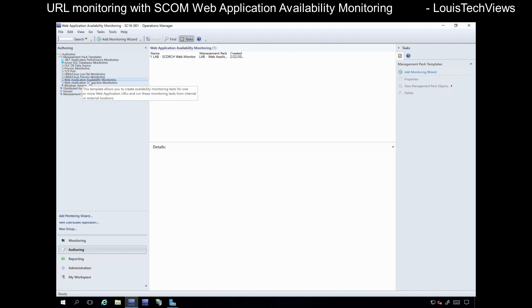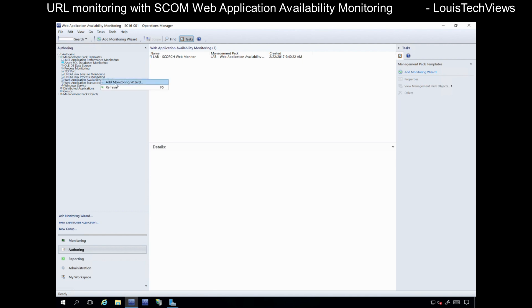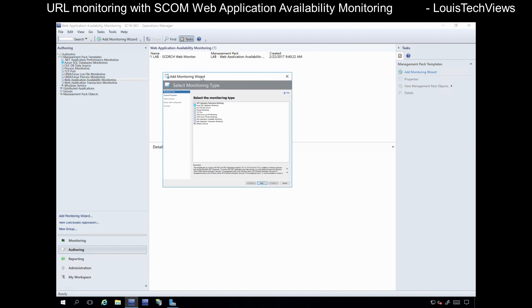Click on Web Application Availability Monitoring. You can see in my lab I actually have one already created, but we're going to create a new one. There are a couple of ways to get to it — you can click Add Monitoring Wizard on the right-hand side, or you can right-click from the left-hand side and also click Add Monitoring Wizard. After a few seconds the monitoring wizard should pop up. In here, select the Web Application Availability Monitoring option and then click Next.